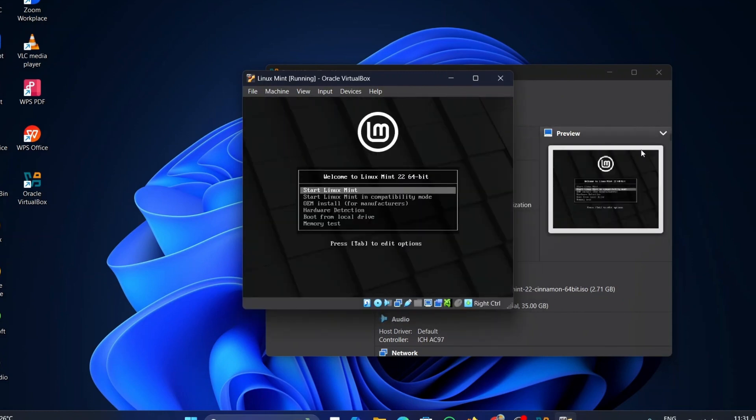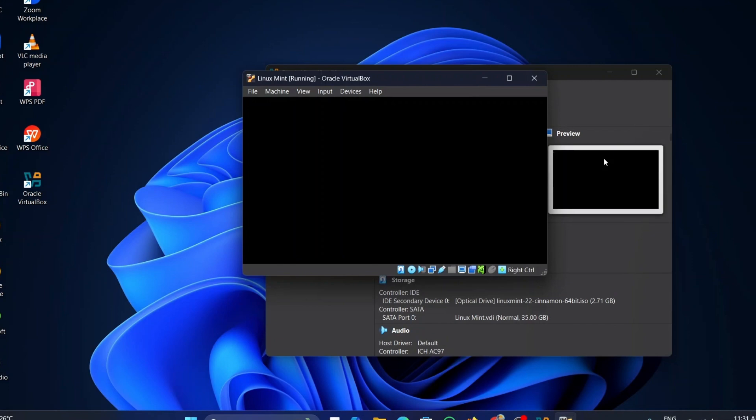Once the setup opens, select the Start Linux Mint button using the arrow keys and press Enter. Wait for some time to complete the process.